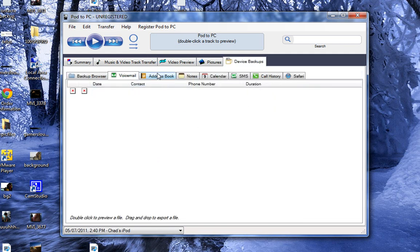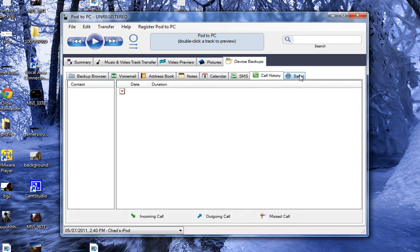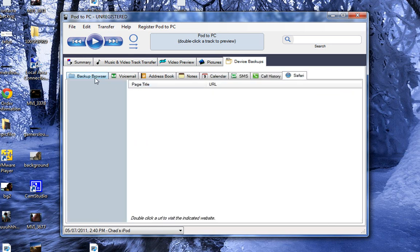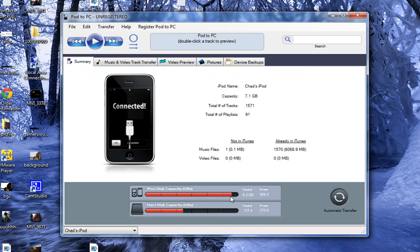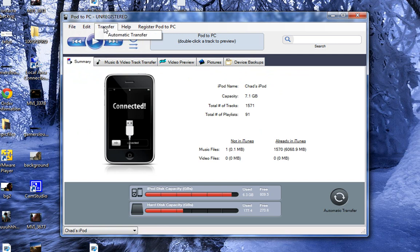You have your voicemail address book notes, calendar, SMS, call history, Safari, etc. And this is great. You can play your songs. Go down here. You can edit. Transfer.